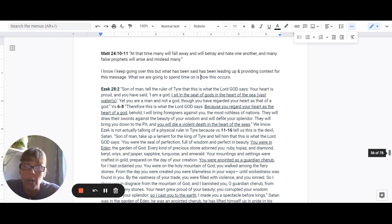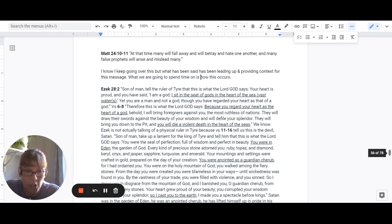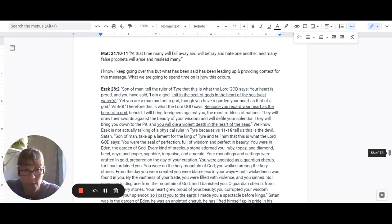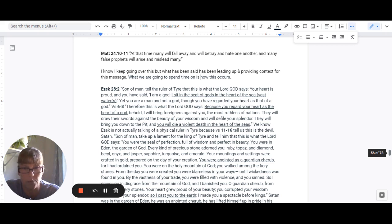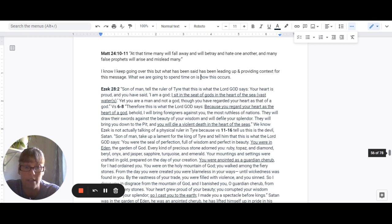You were anointed as a guardian cherub, for I ordained you. You were on the holy mountain of God. You walked among the fiery stones. From the day you were created, you were blameless in your ways until wickedness was found in you.